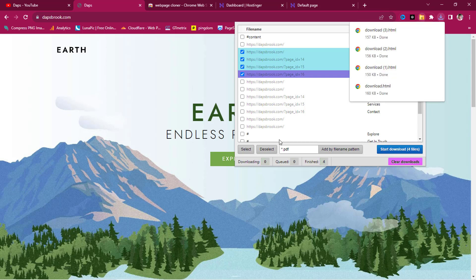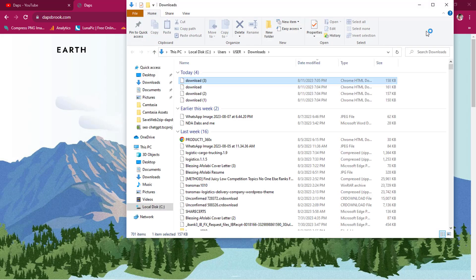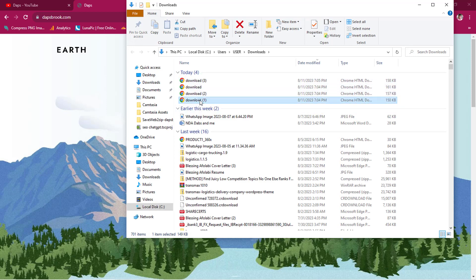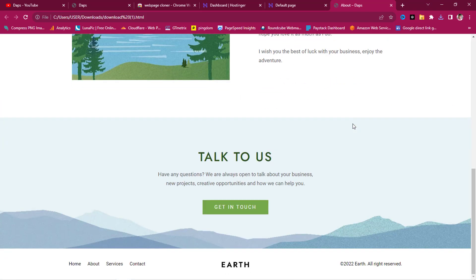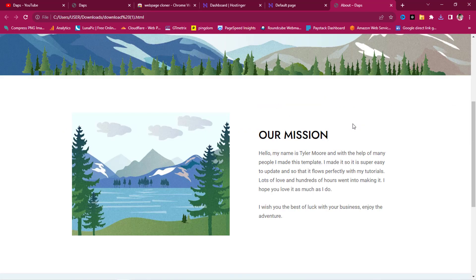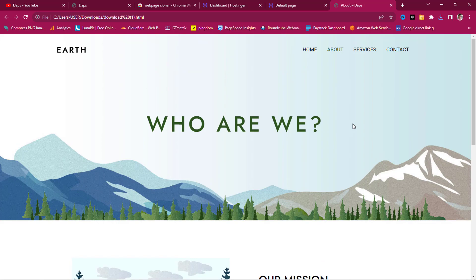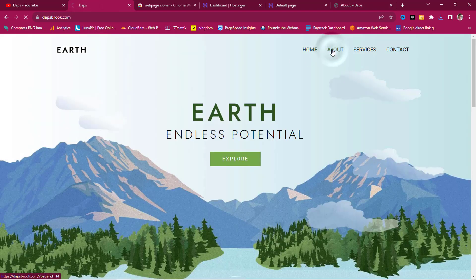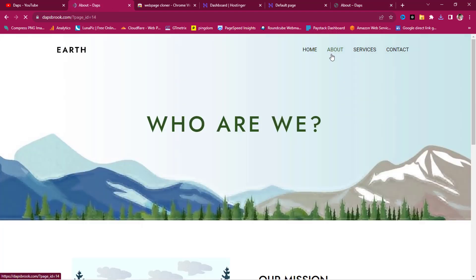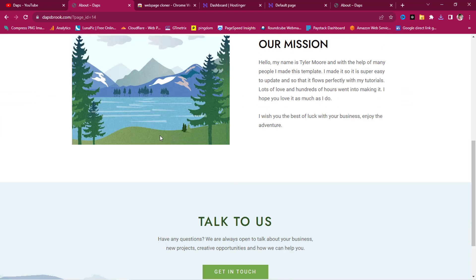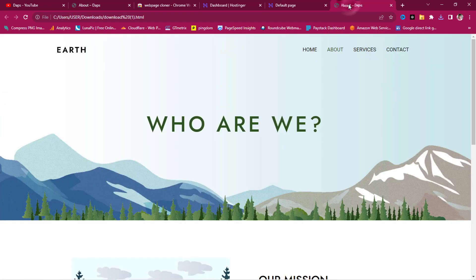All the pages have downloaded. We can click to open them on our computer. Here's one of the pages — isn't that fantastic? Let's check the about page to confirm it matches. You can see this is 'Who We Are' — it's literally the same thing I have here on my local computer.